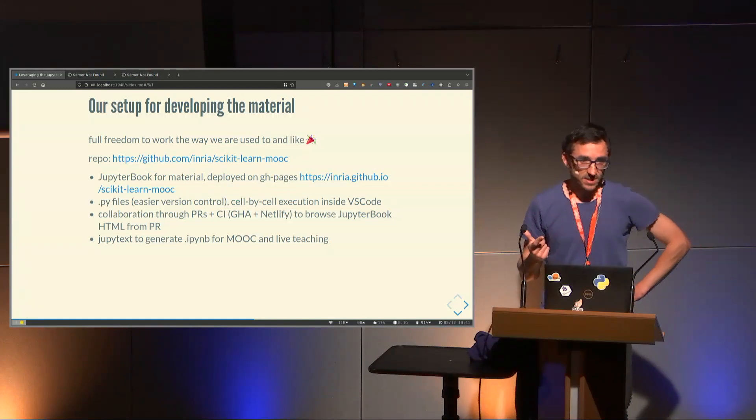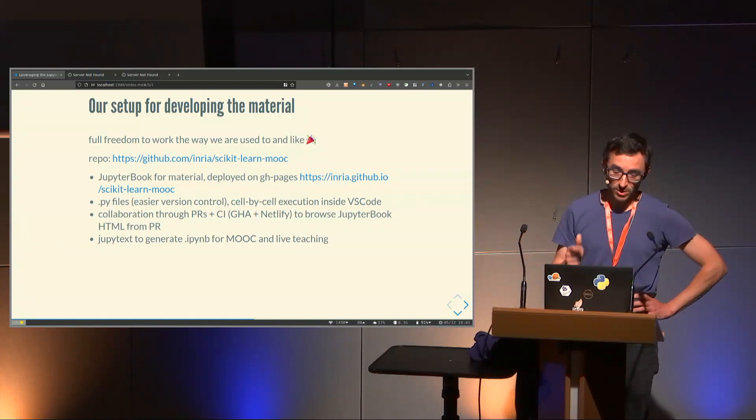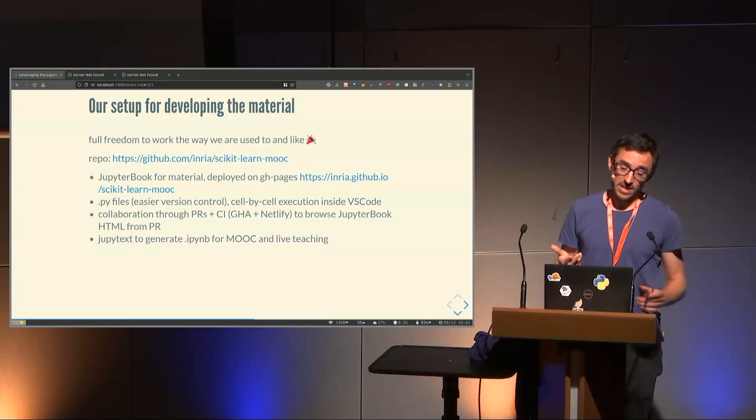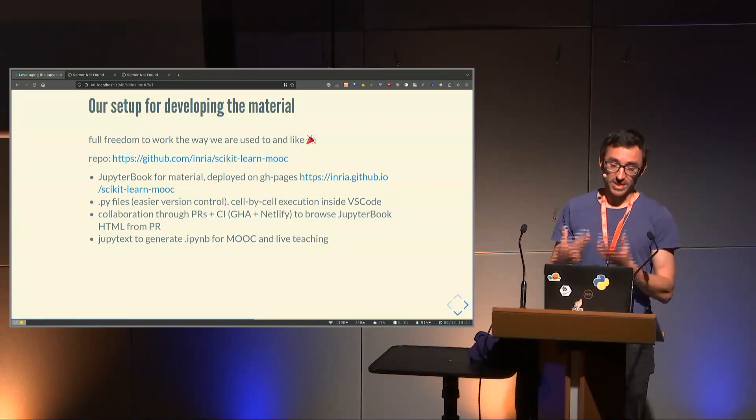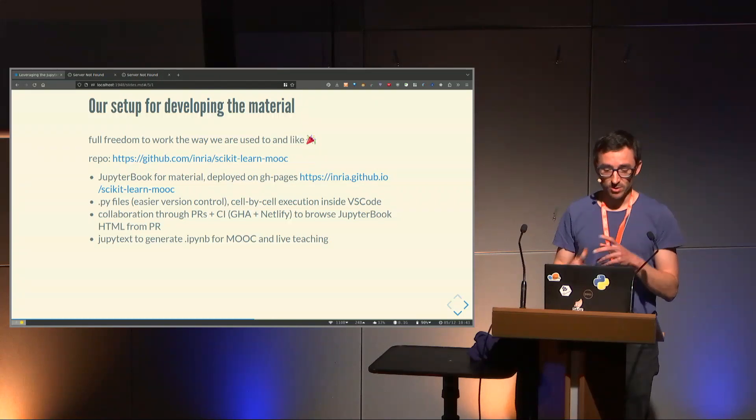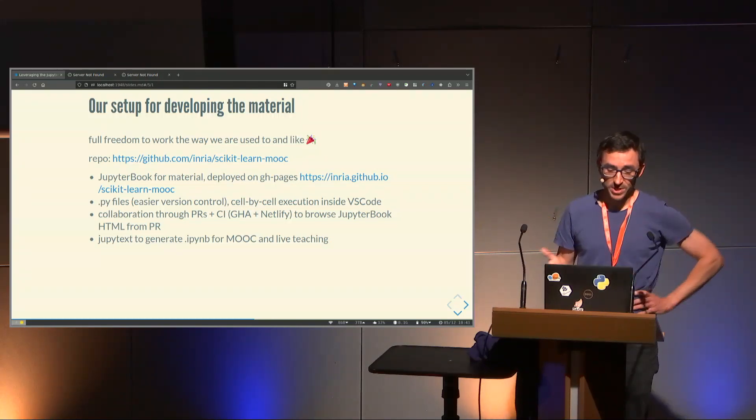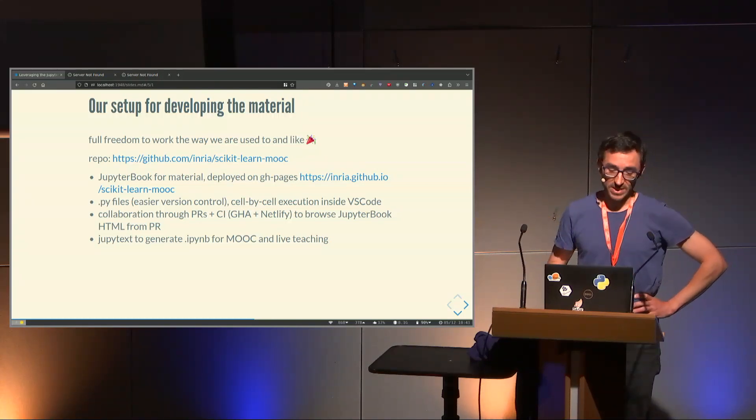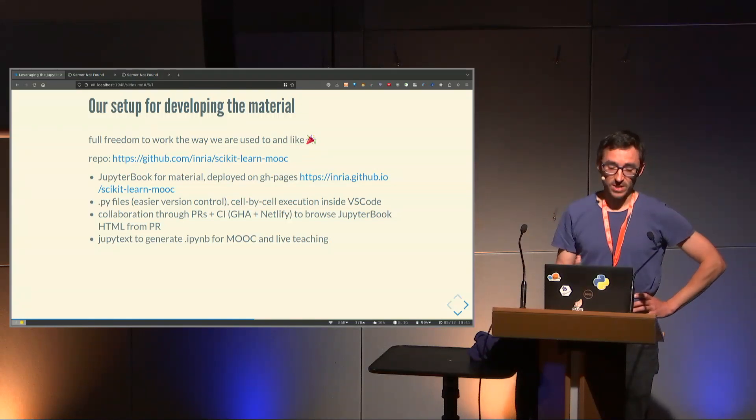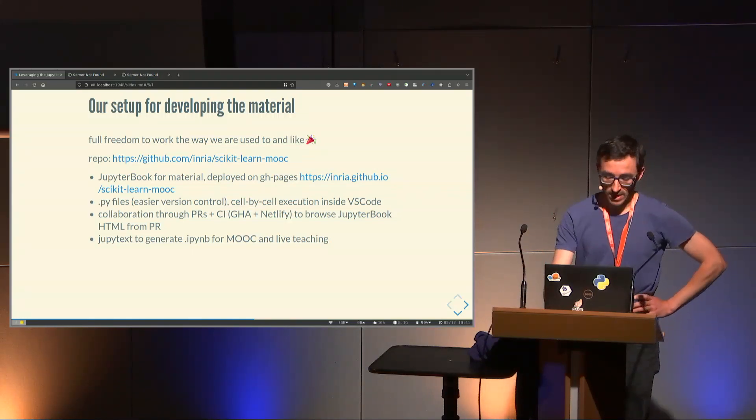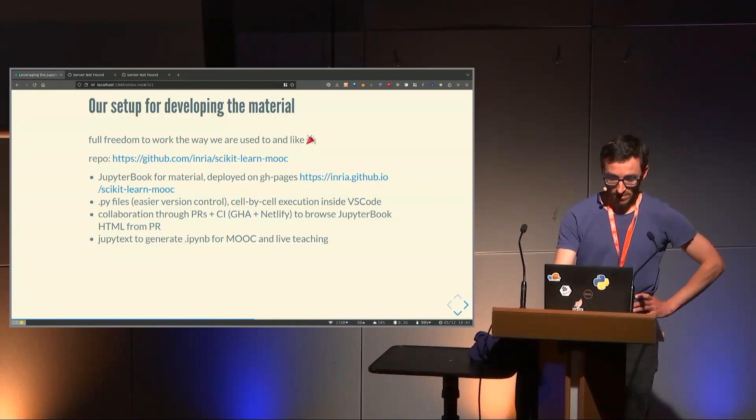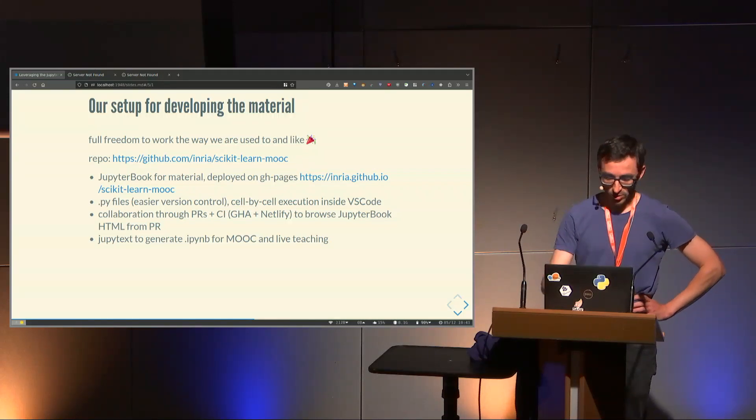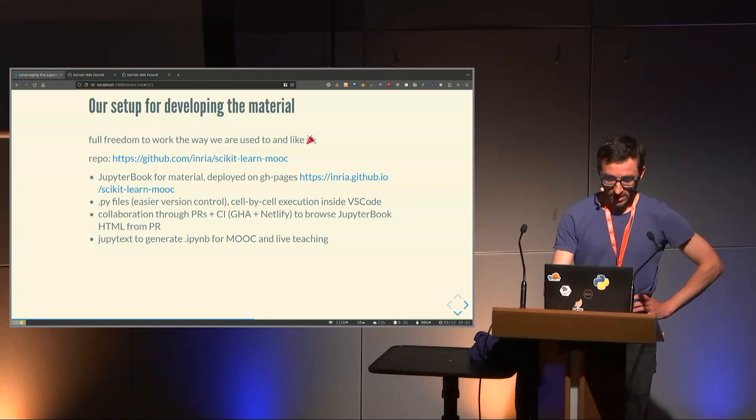It's great to work on Python files, but we also need notebooks. For live training, you give notebooks to students that will run them while you're talking. For the MOOC, we need them in the JupyterHub environment as well. We use Jupytext to generate the IPYNB from the .py file. Those are empty notebooks with no output in them.